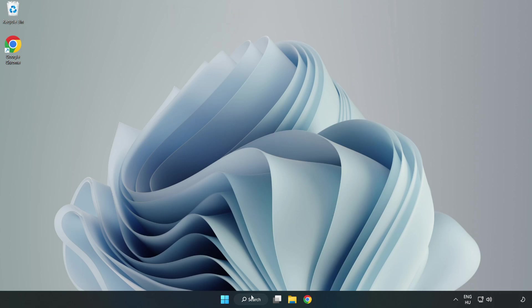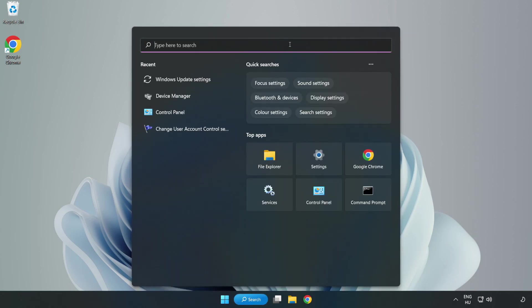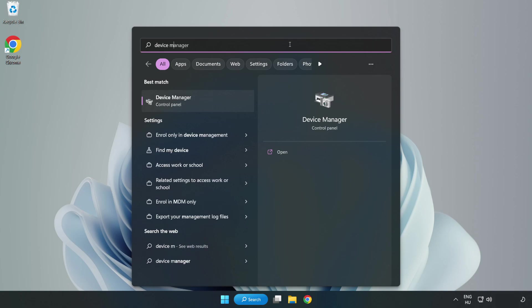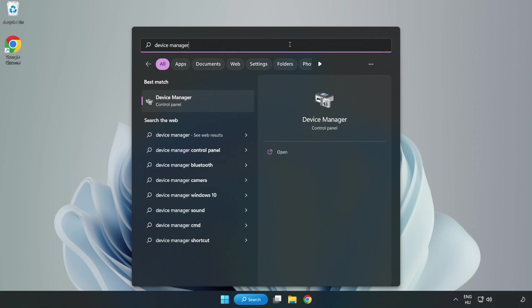Click search bar and type device manager. Click device manager.